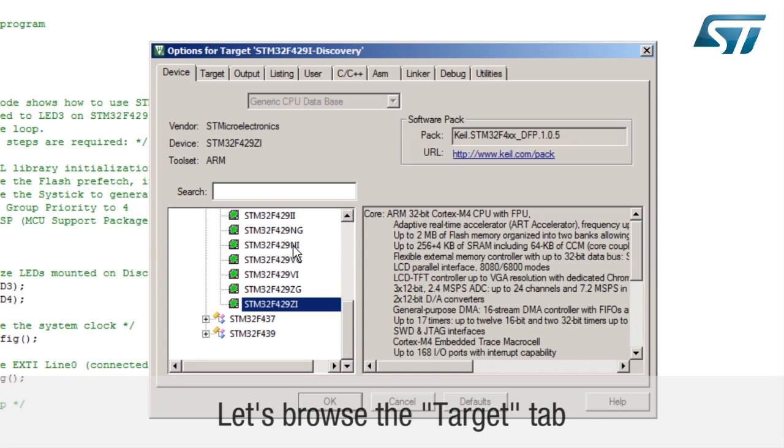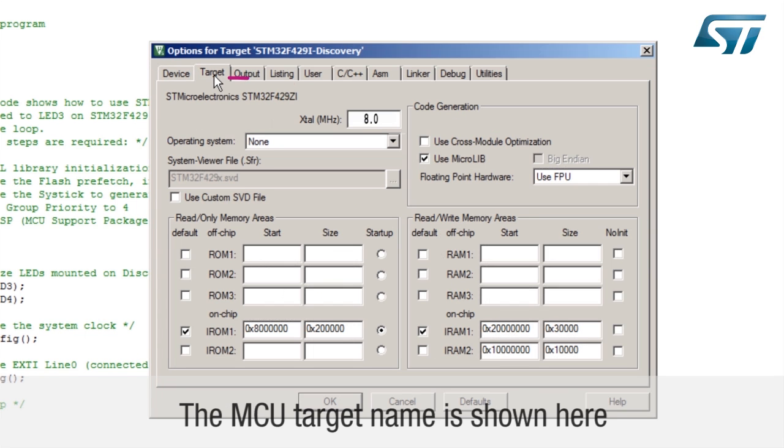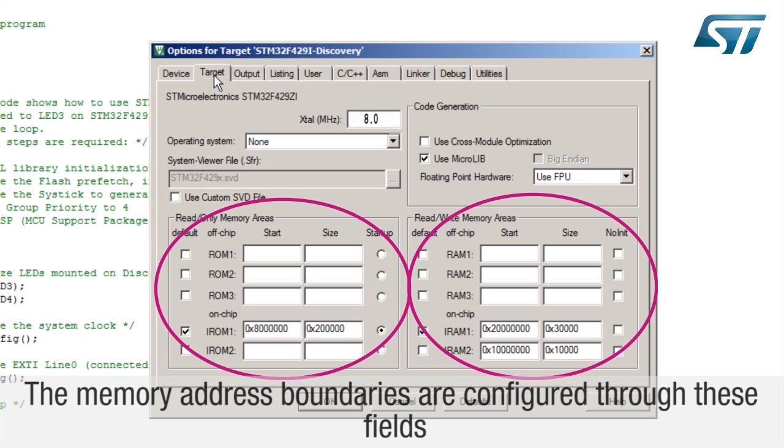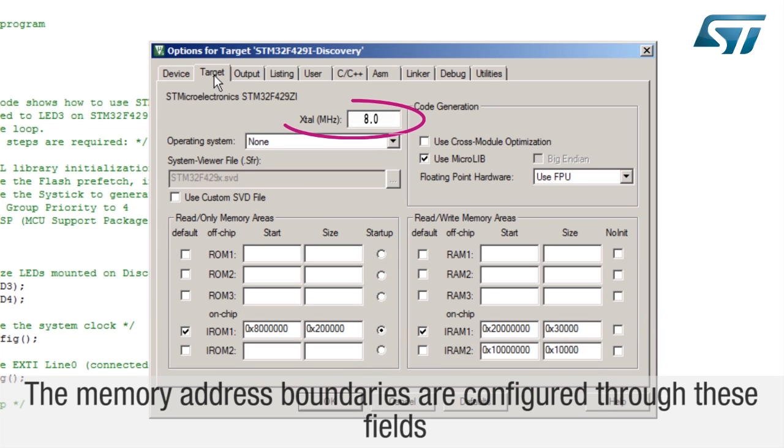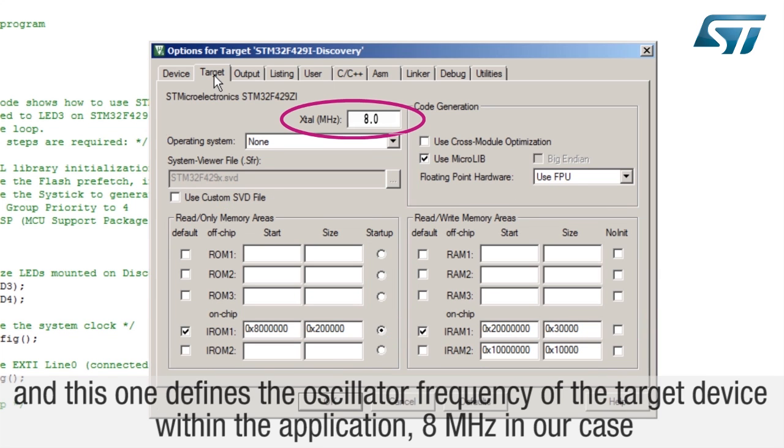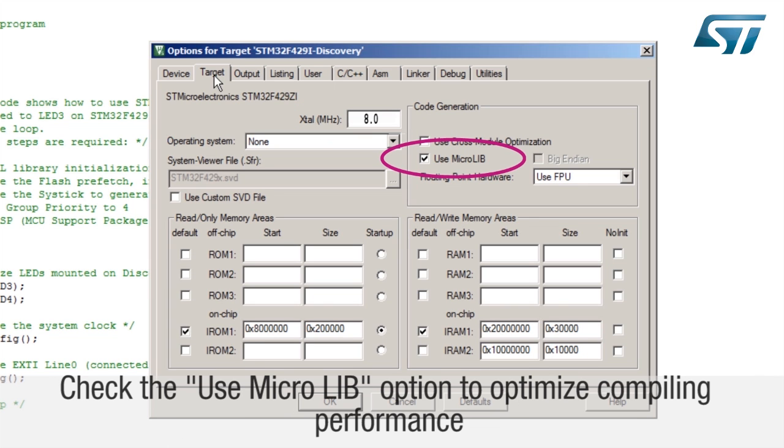Let's browse the target tab. The MCU target name is shown here. The memory address boundaries are configured through these fields, and this one defines the oscillator frequency of the target device within the application, 8 MHz in our case. Check the use microlib option to optimize compiling performance.